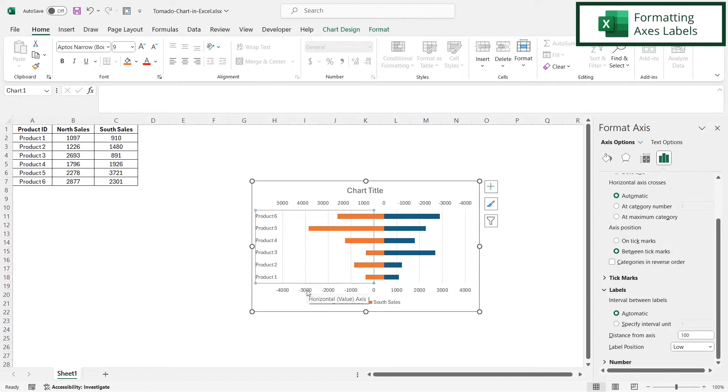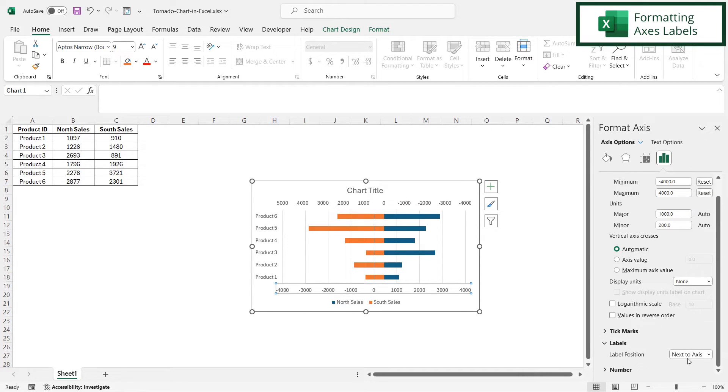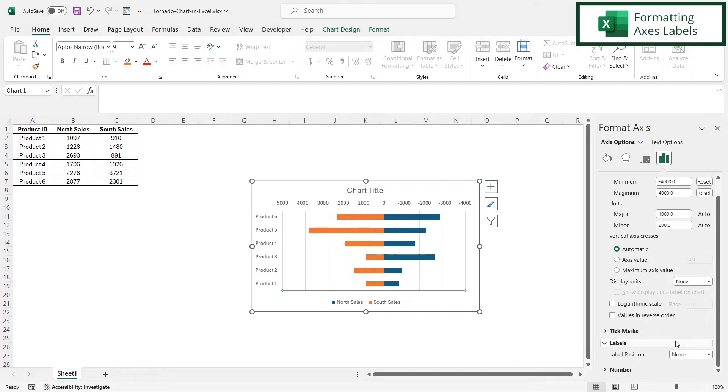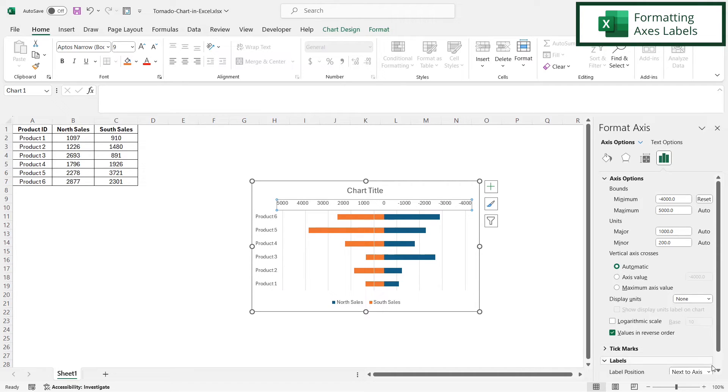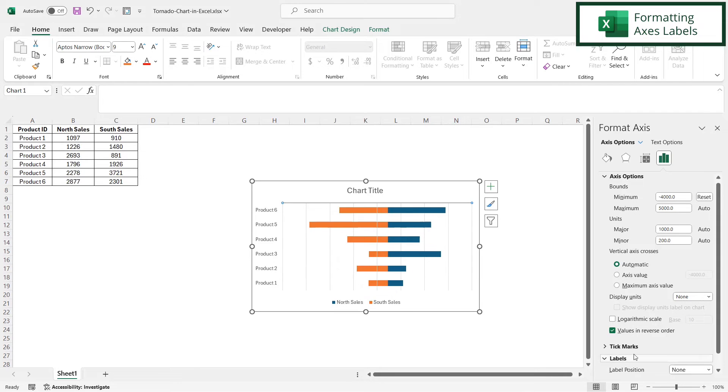Now for these labels right here, across the bottom, I'm going to select those. And under label position, I'm going to select none. And then I'm going to do the same thing up here for the secondary axis. I'm just going to change the label position to none.